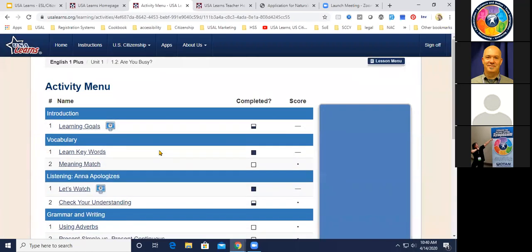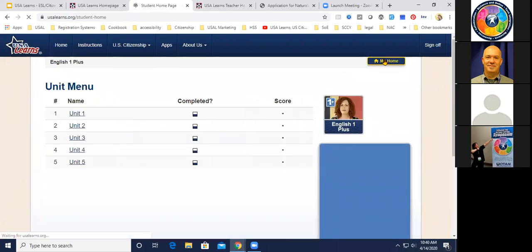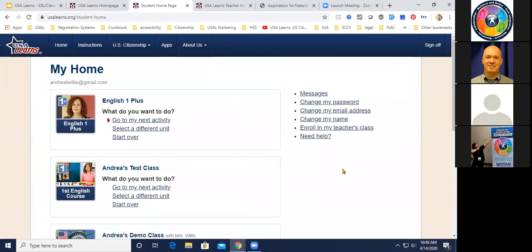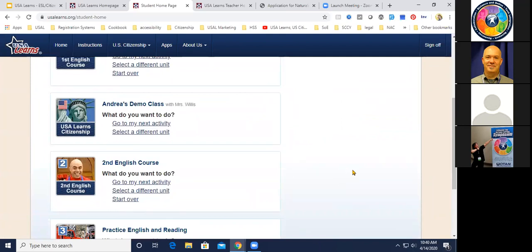You're more than welcome to check out English One Plus on your own. A question came in: can teachers use the same email address to create both a teacher account and a student account? You would need to use one email address for your student account and a different email address for your teacher account, because the email address is your unique identifier — that's how we keep track of whose account is whose. So great question — that's one we get quite often.